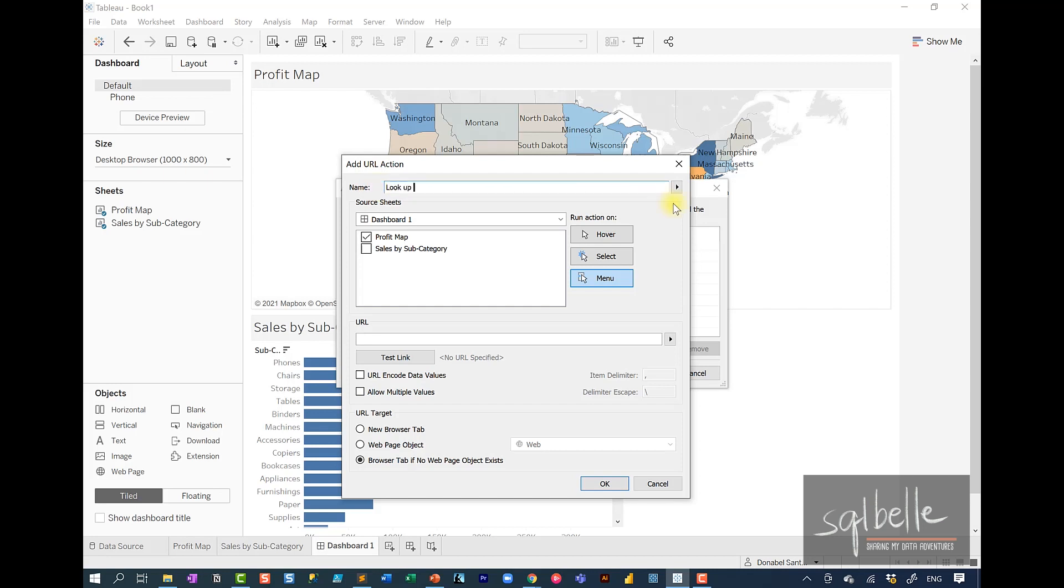Now, notice this arrow at the end of the text box. This allows us to add additional context information into the menu item. For example, we can insert state.